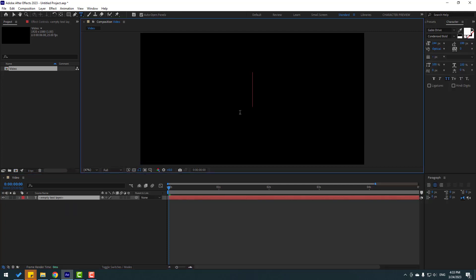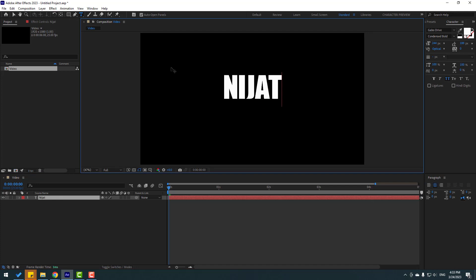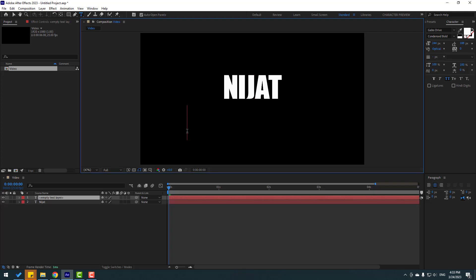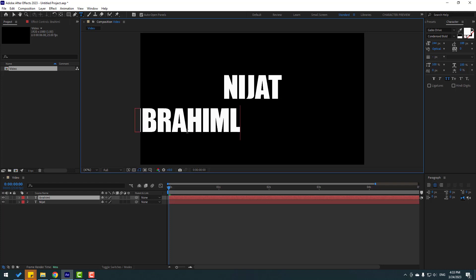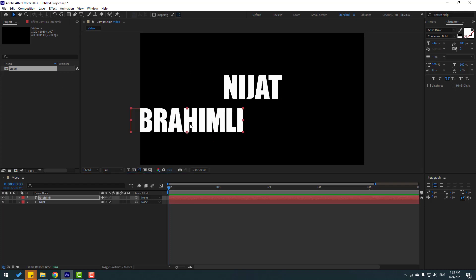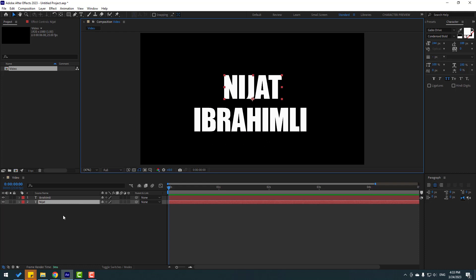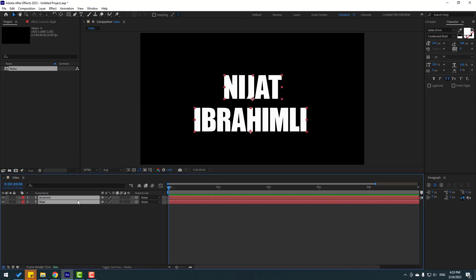First let's go to text and write here, then click to deselect. Also we can create text with the T icon — let's click here and write, then click to deselect. Move to center. So let's delete these text layers.